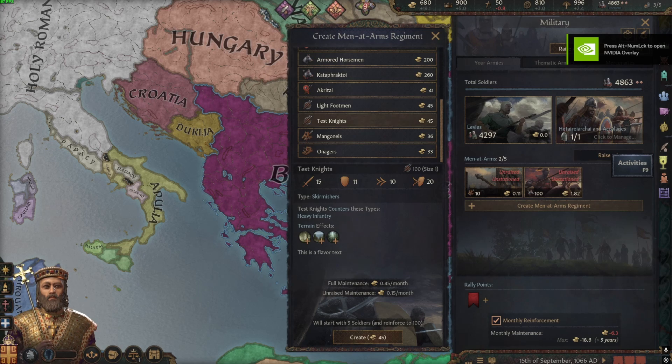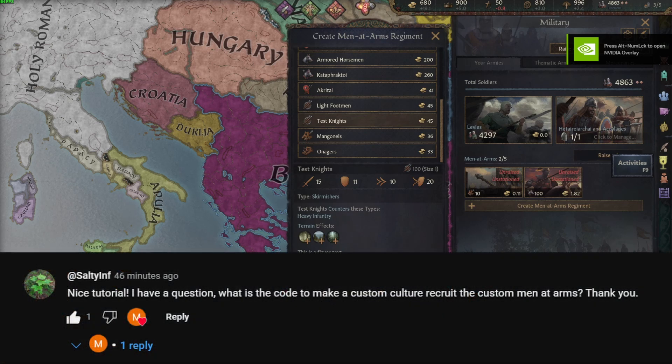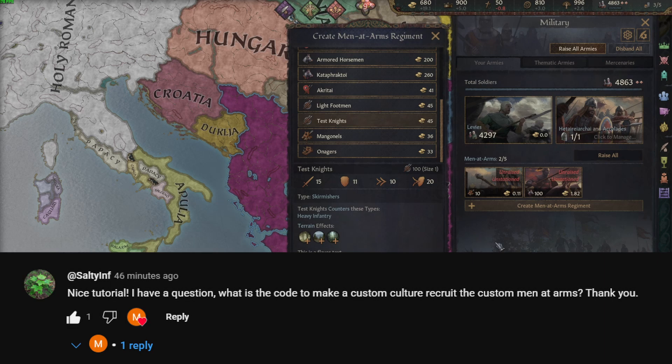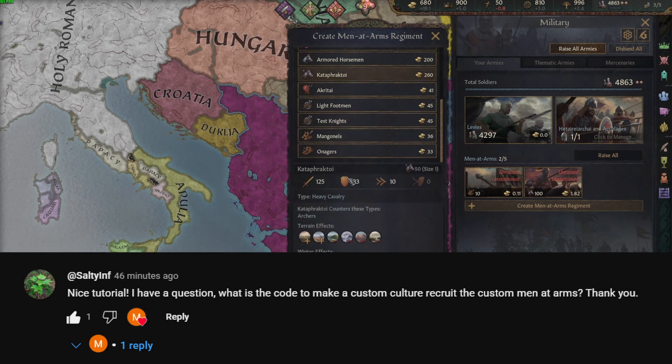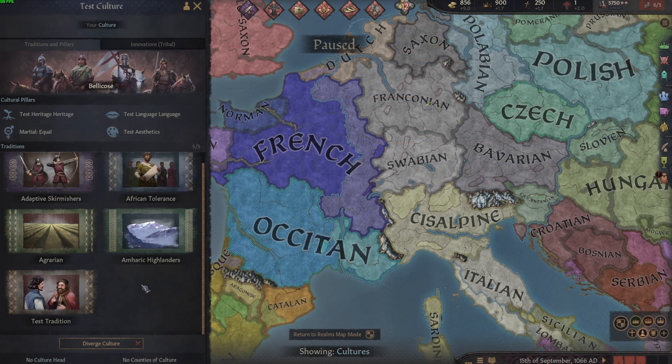This is part two of my custom men-at-arms tutorial in Crusader Kings. This video will be answering a specific question from part one that a viewer had about custom men-at-arms regiments like the test knights, similar to the cataphracta that the Greeks have - culture-specific regiments.